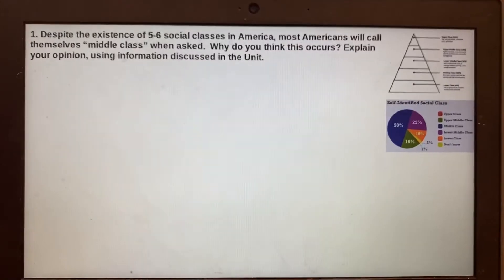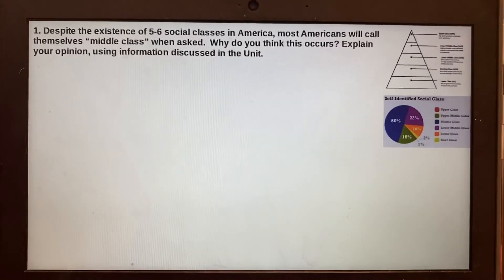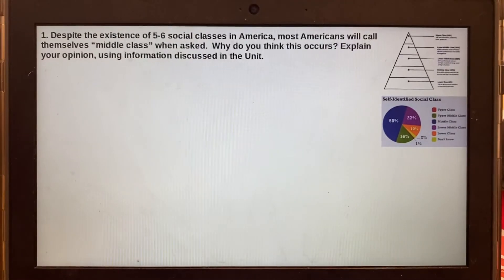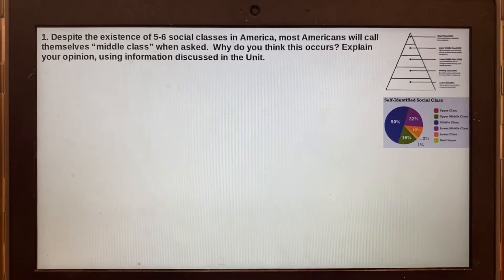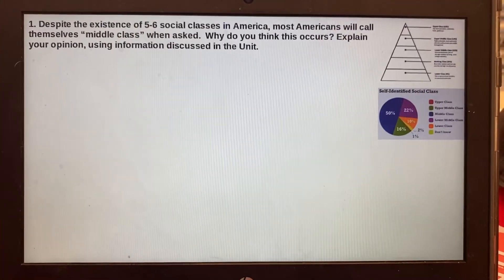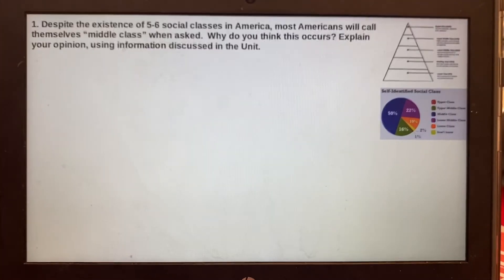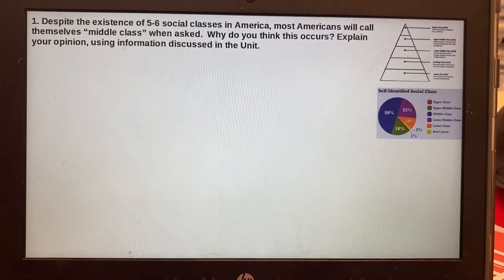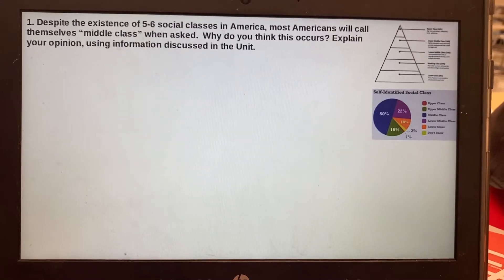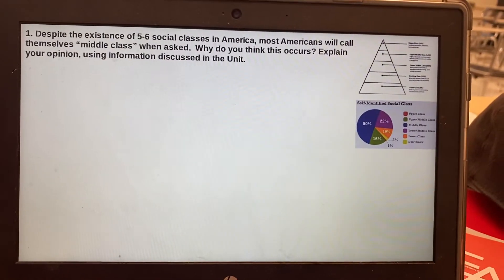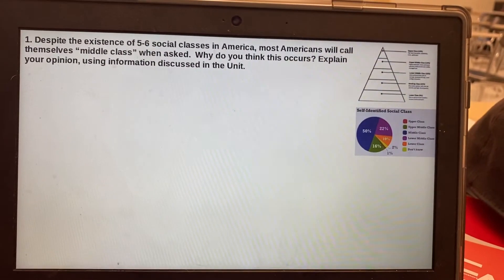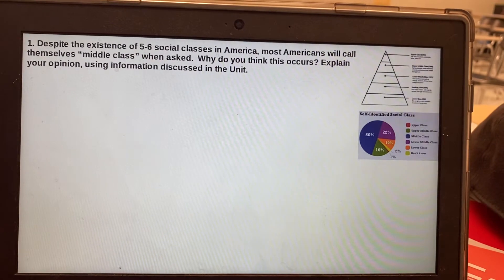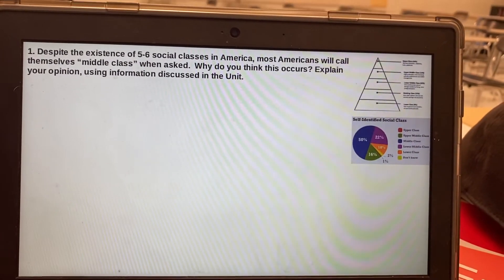Question one: despite the existence of five to six social classes in America, most Americans will call themselves middle class when asked. Why do you think this occurs? Explain your opinion using information that we discussed in the unit. So why would most Americans — even those who are either too wealthy or too poor to be considered middle class — why would they say that?